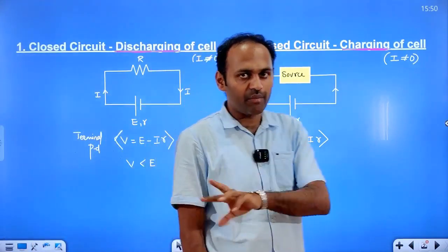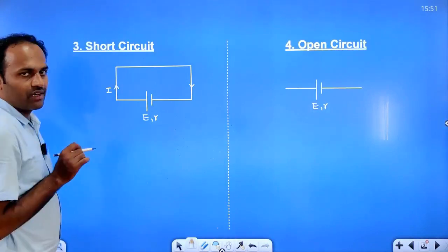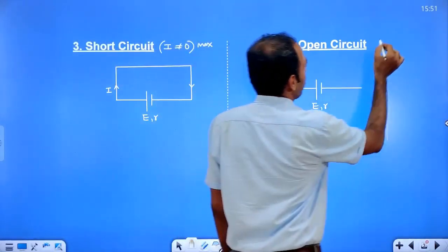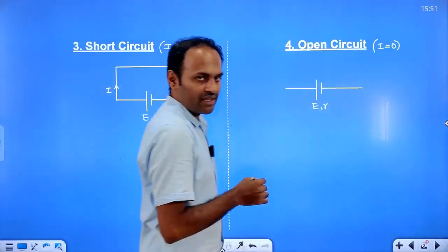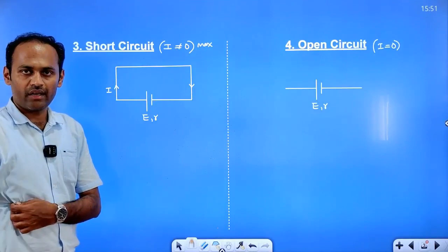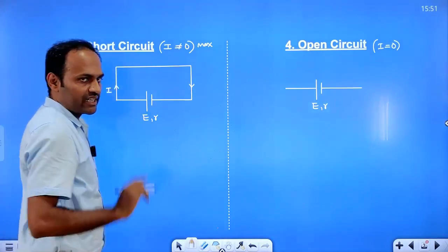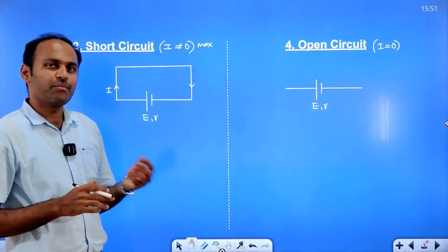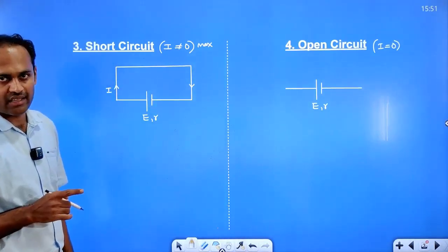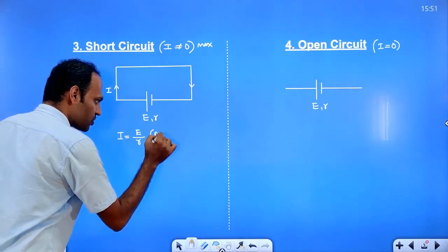Equations: discharging is E minus IR, charging is E plus IR. Short circuit: in a short circuit, the positive and negative terminals are directly connected without any middle elements like a resistor, capacitor, or cell. The short circuit current is equal to E divided by r — this is the maximum current.